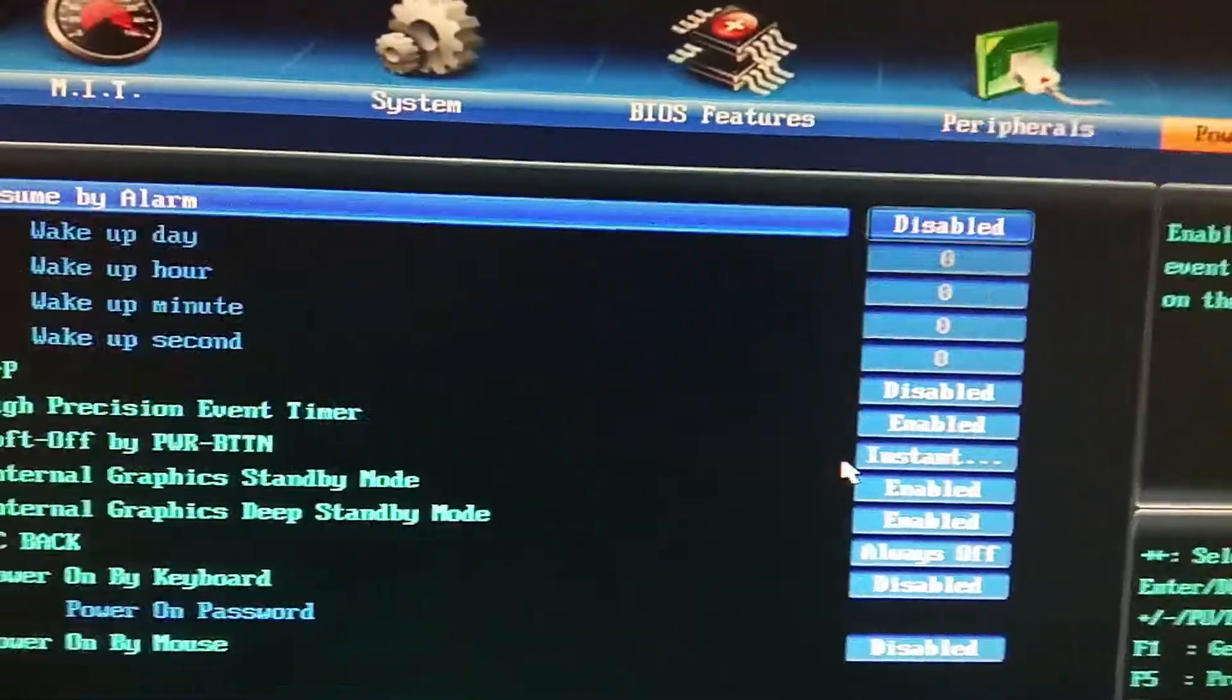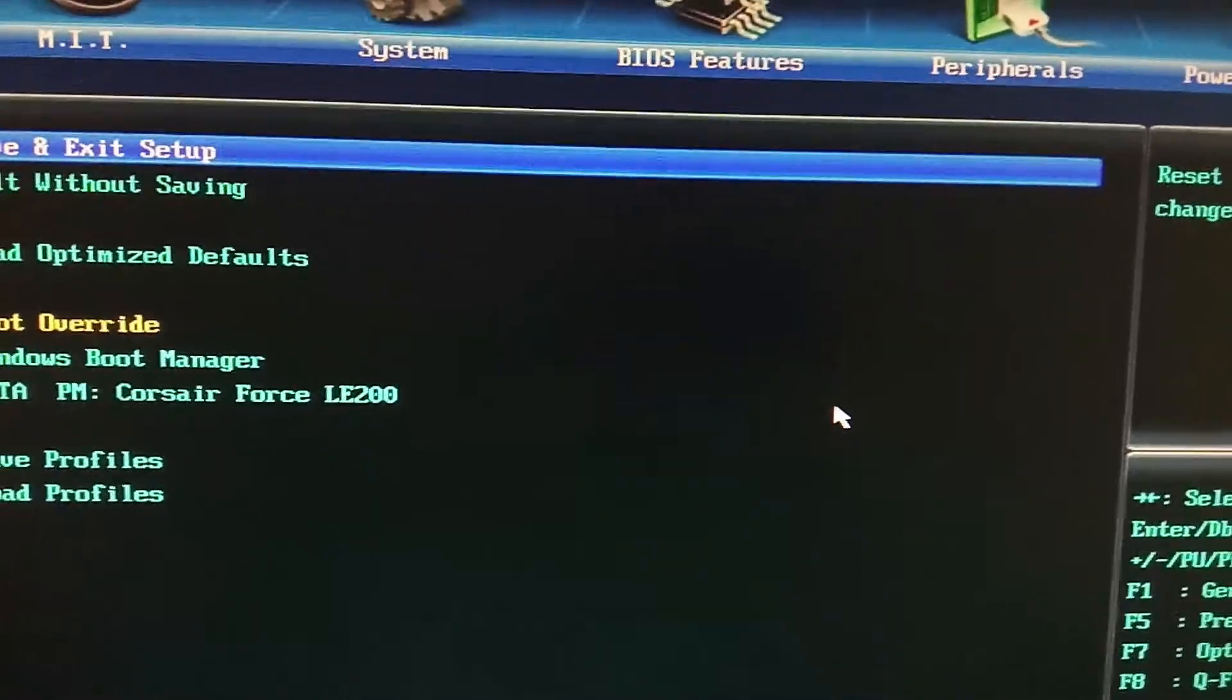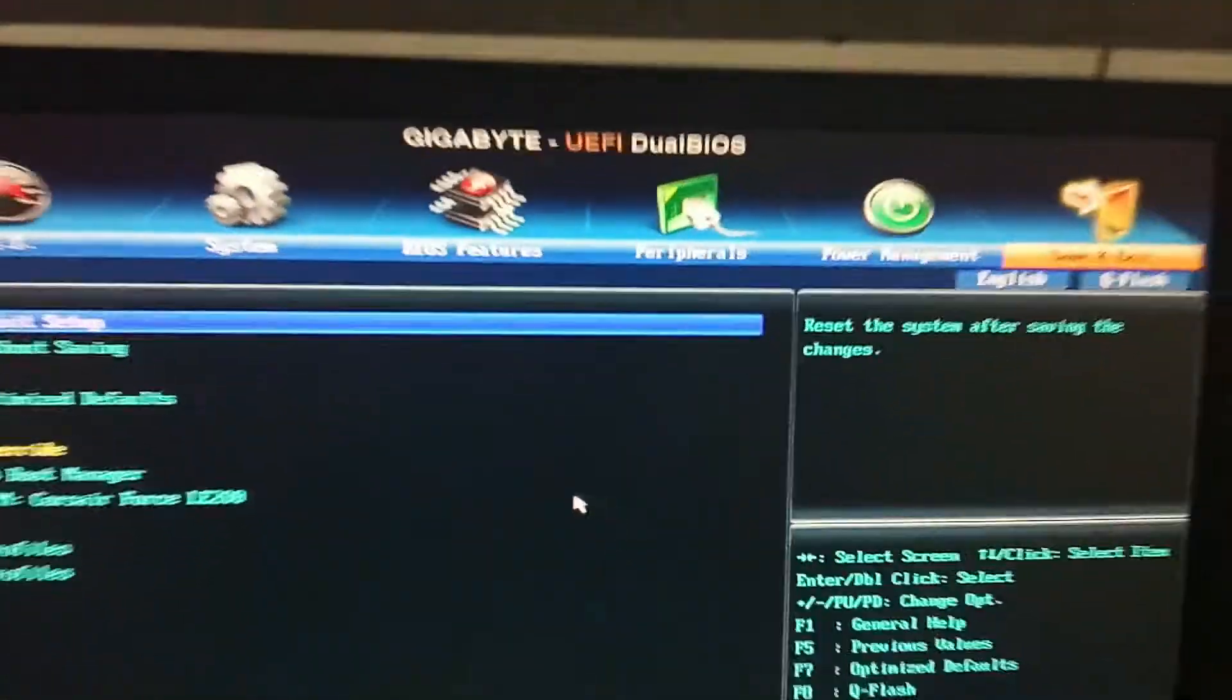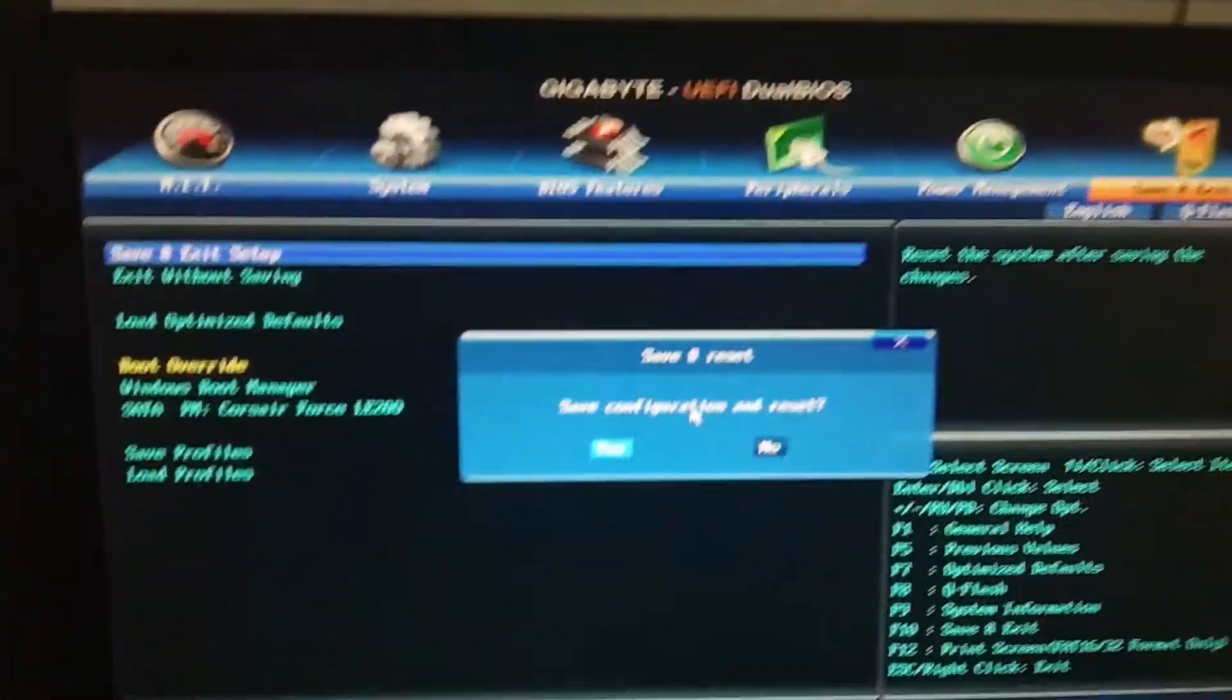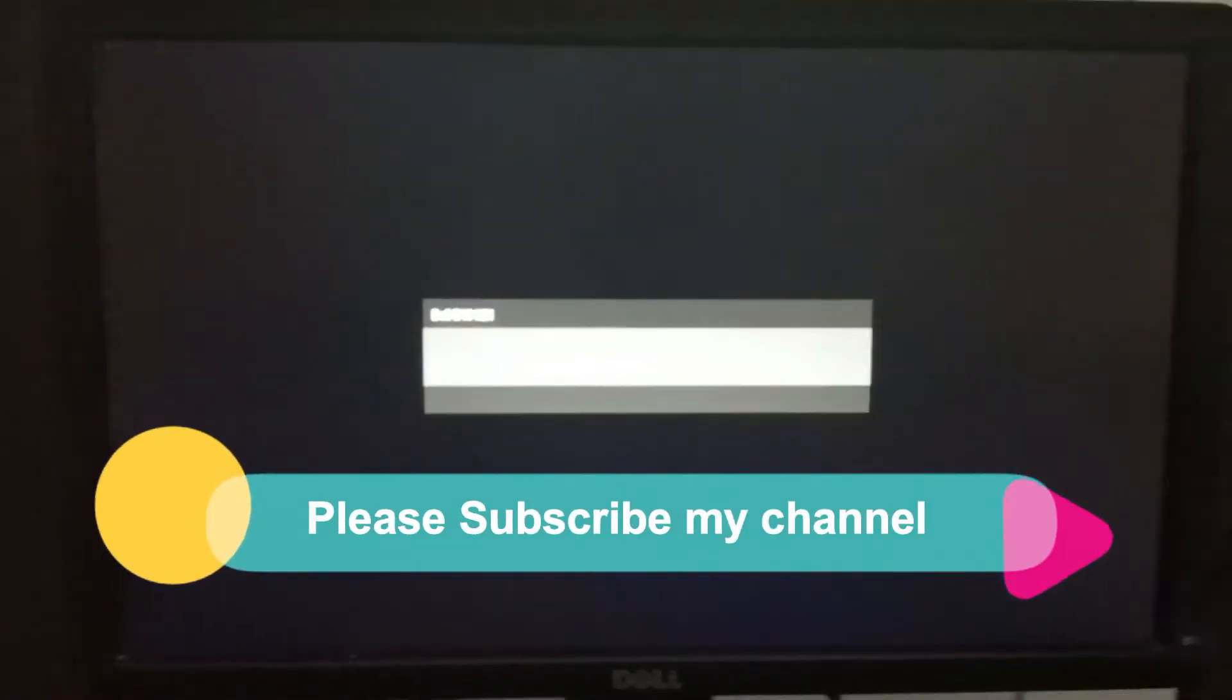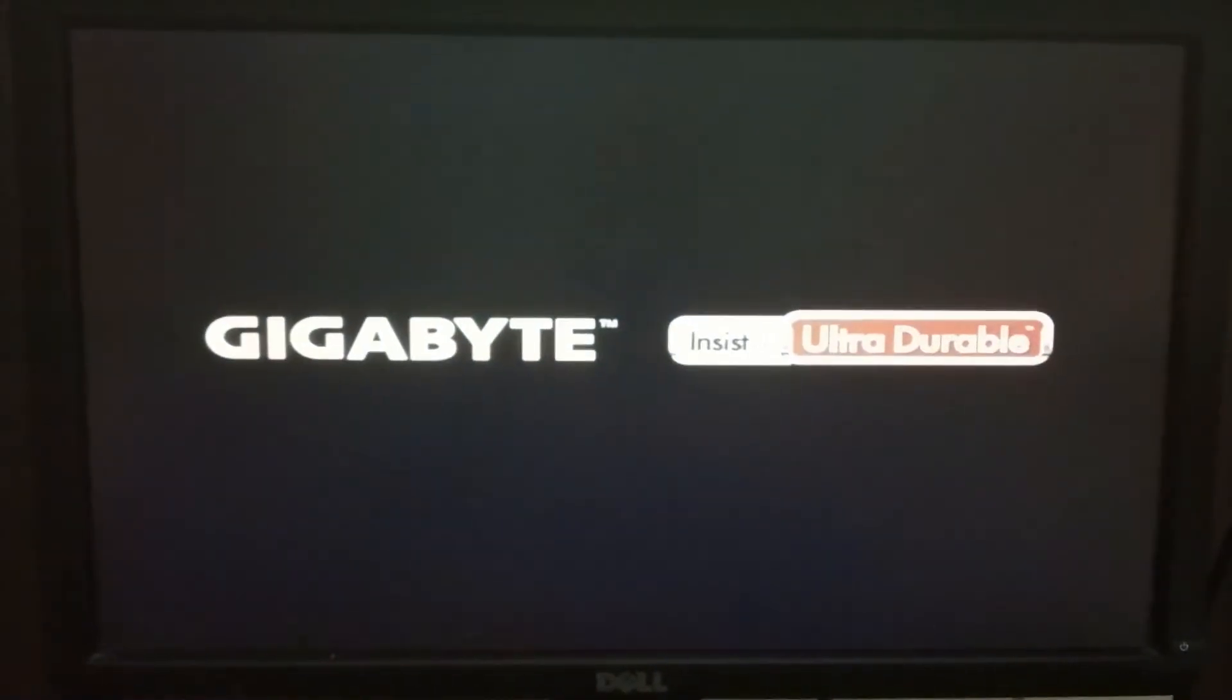Then save and exit. As you can see, I have saved and exited. After that, you have to wait. Then your Windows will be coming without any problems.